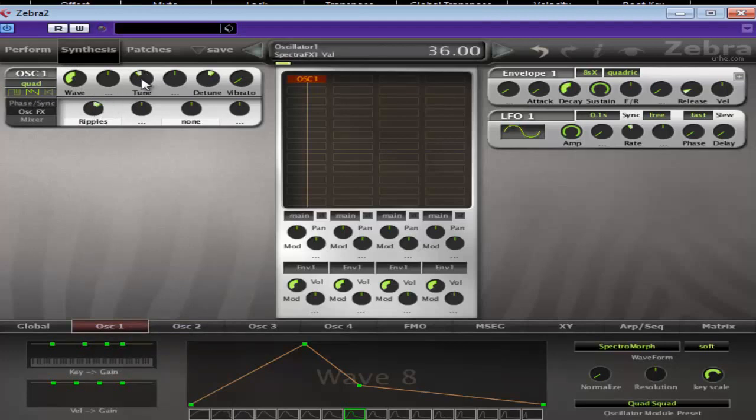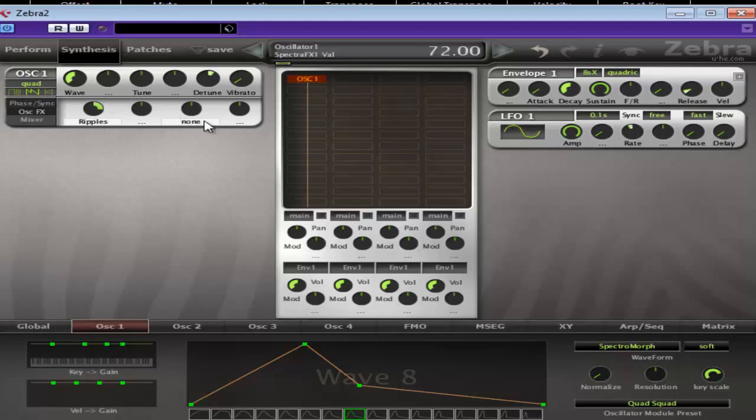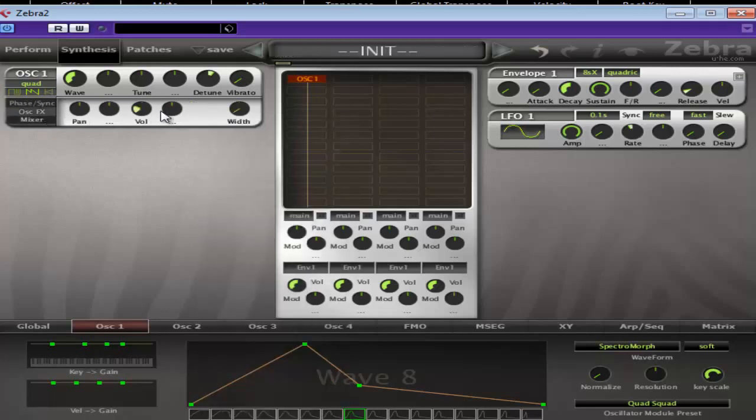Do you know what? I'm going to take the tuning off. It's getting it nice and high. Just put the volume up to kind of mid, I guess. Put the width. Mess around with the width or something.